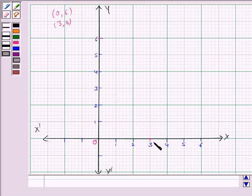Let's now join these two points to get the line 2x plus y equals 6.